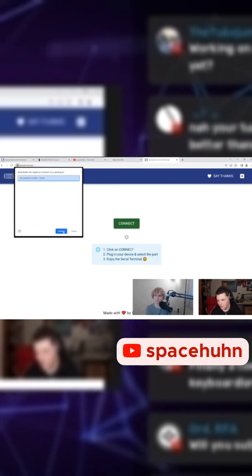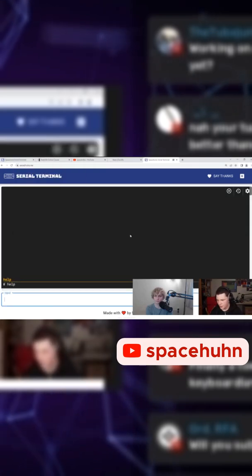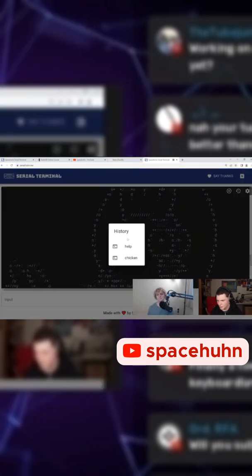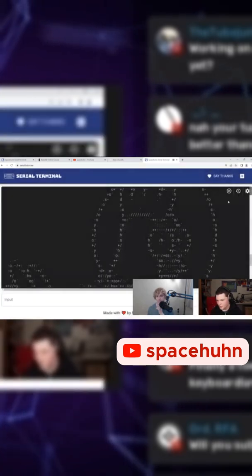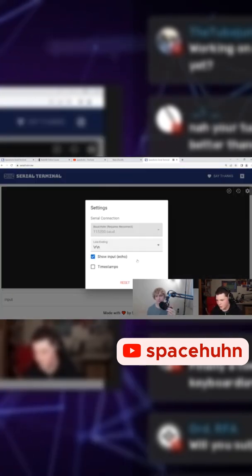I have a D-Offer connected here. And then you have a terminal and you can do stuff. For example, draw a chicken. There's even a history of the commands you entered. You can clean it and there are settings.